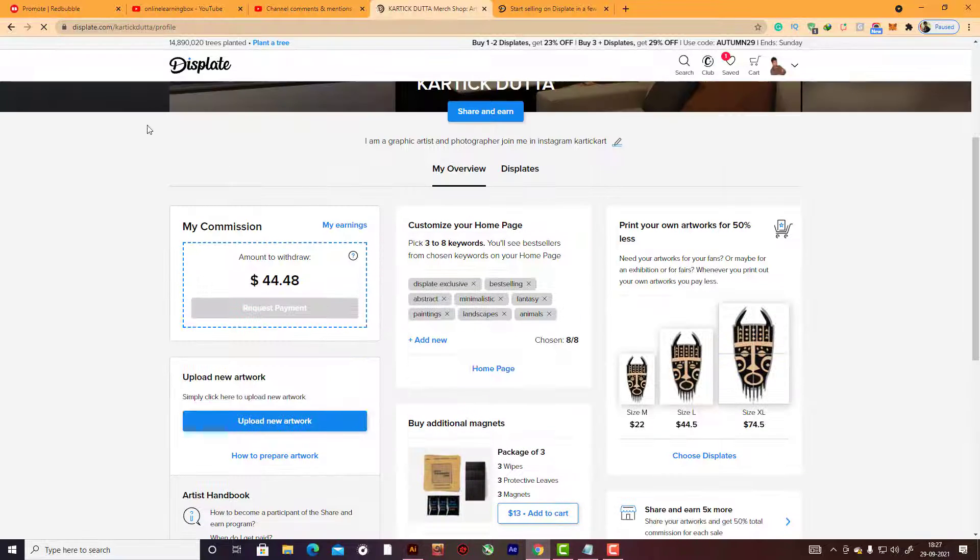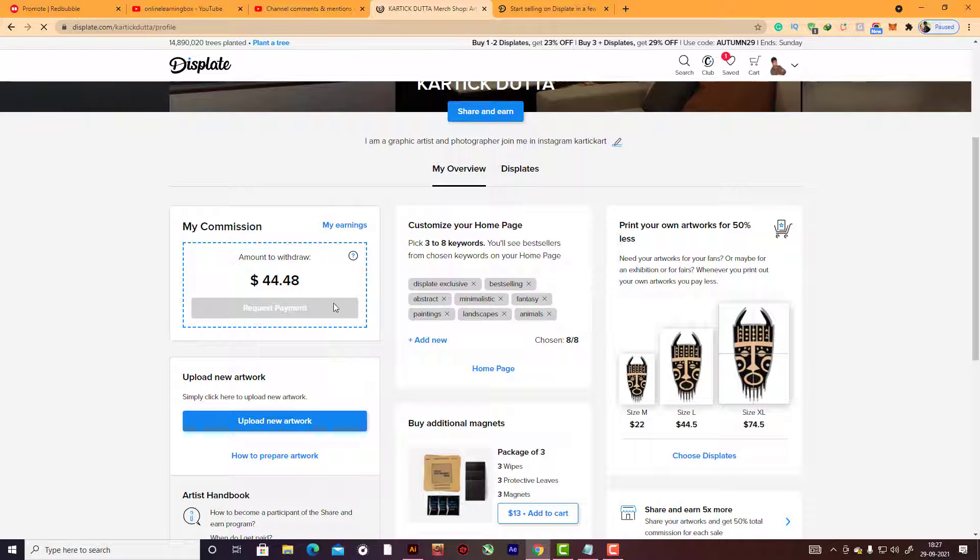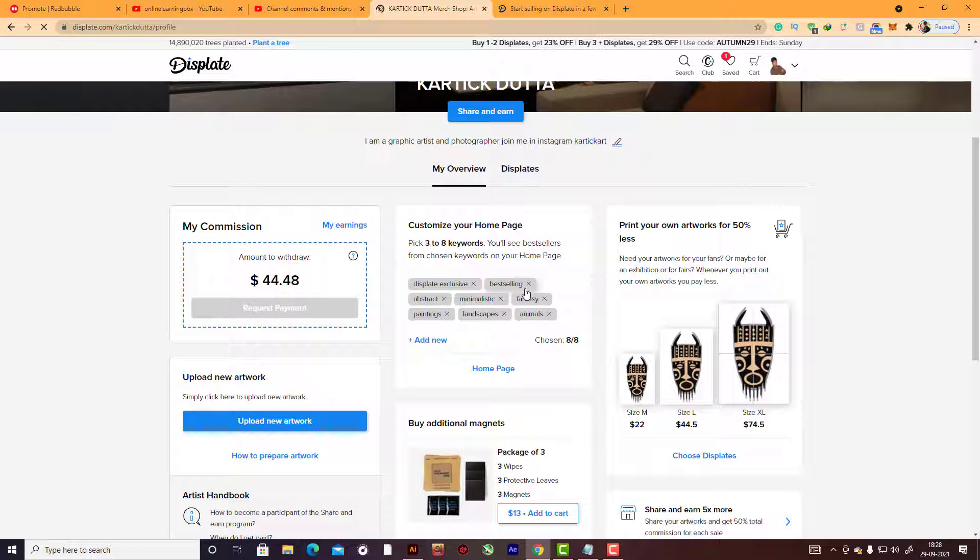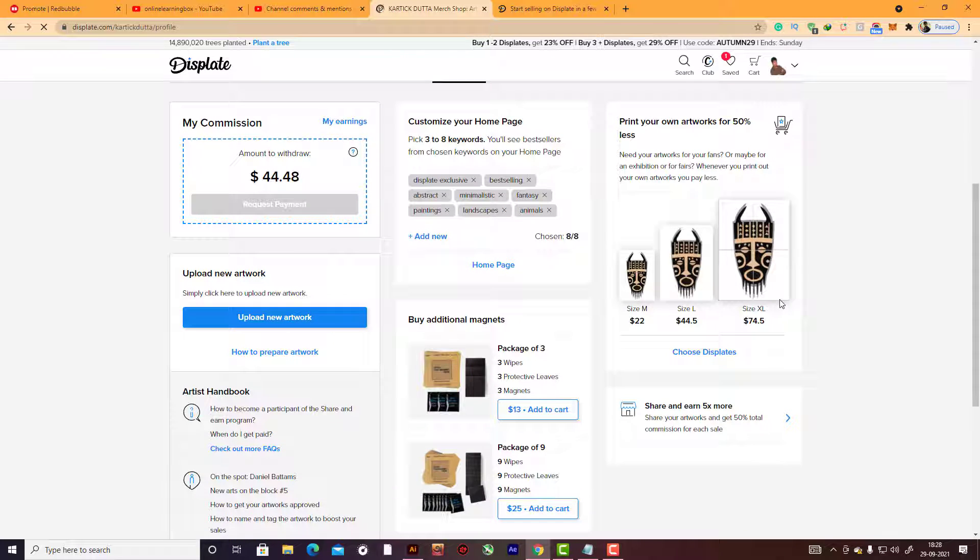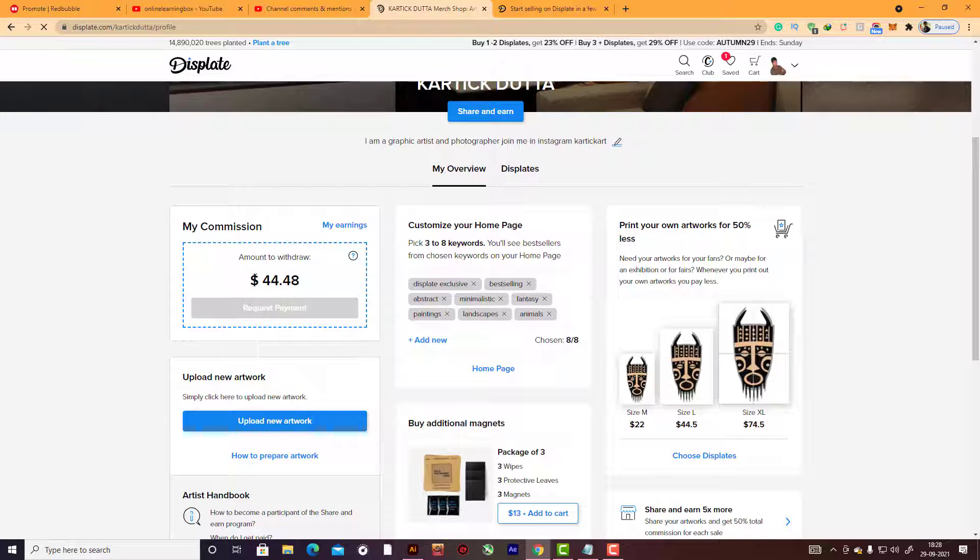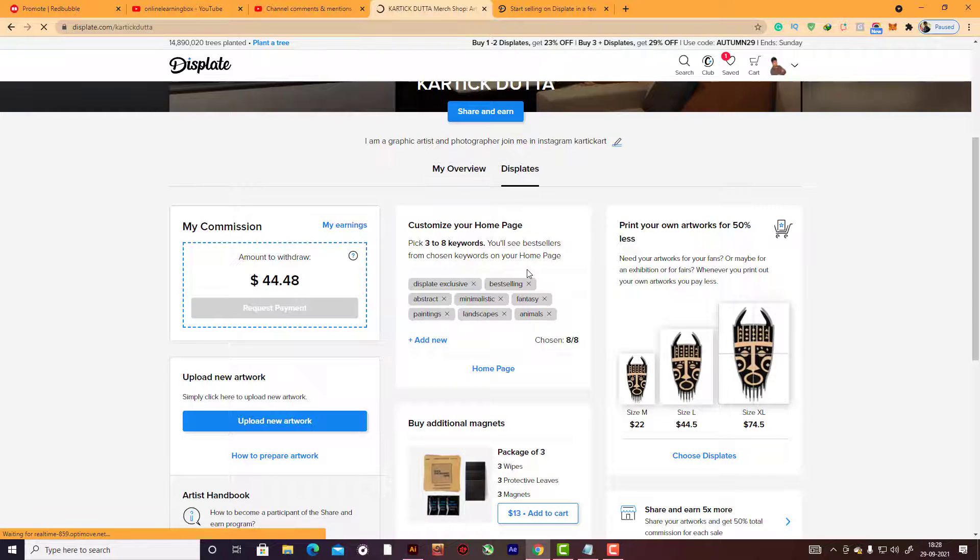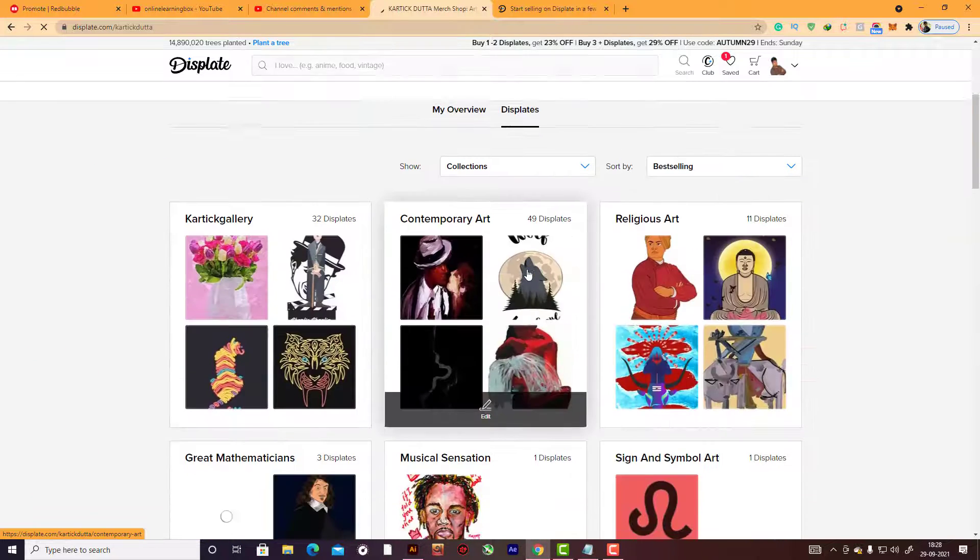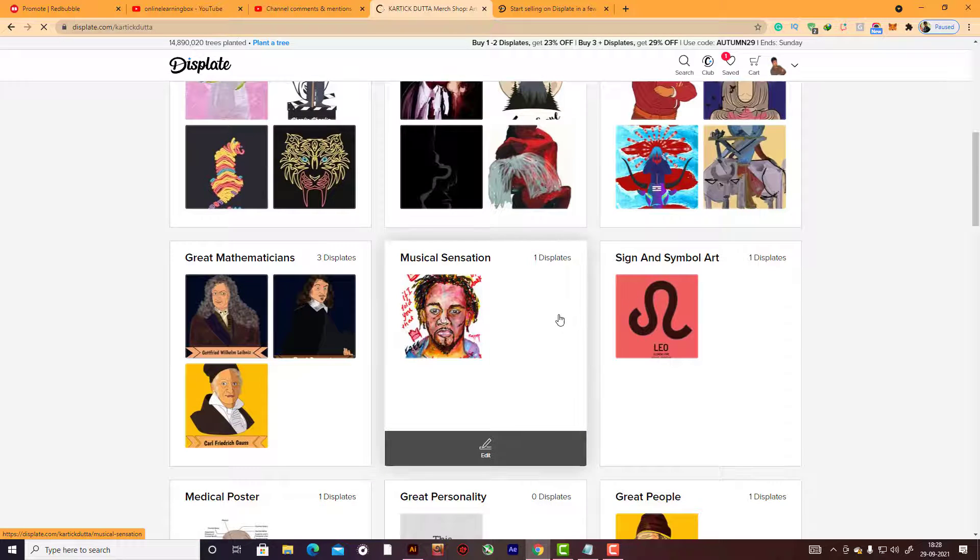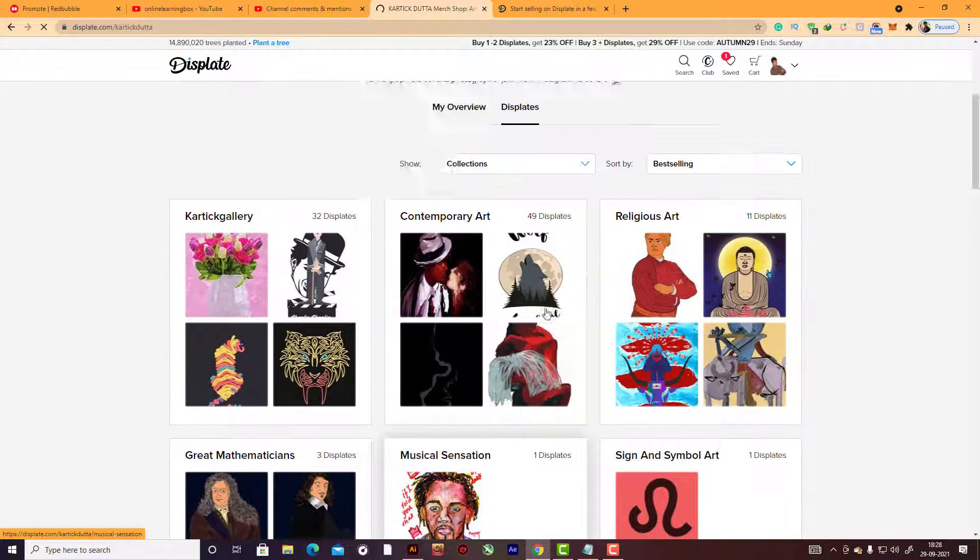Here you can see this is my profile and some of my earnings. Don't worry about this - I'm not uploading many images here, so some of the images... there's a probability you can earn more than me actually.